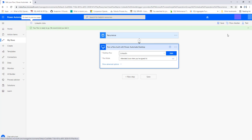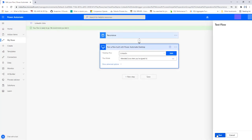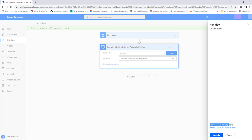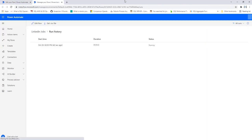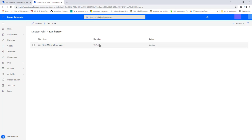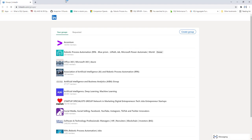Let me verify the flow executes correctly by clicking Test, selecting the Manual option, and clicking Test. This flow uses desktop flows — I'll click Run Flow. The flow run has successfully started. To monitor it, I'll go to the Flow Runs page. I can see the flow started about 42 seconds ago, the duration is 42 seconds, and the status is Running. It is performing the same actions as our LinkedIn desktop flow — opening linkedin.com/groups, navigating to each group, and posting the data provided via Send Keys.